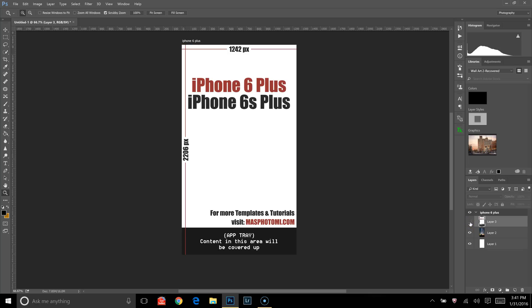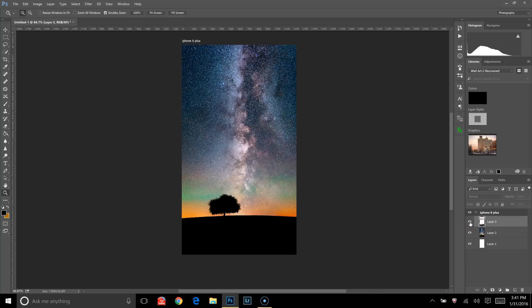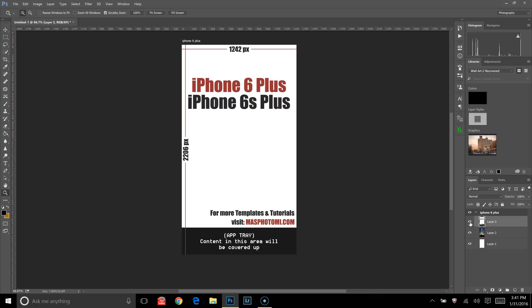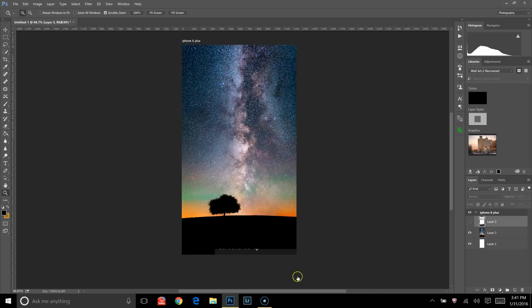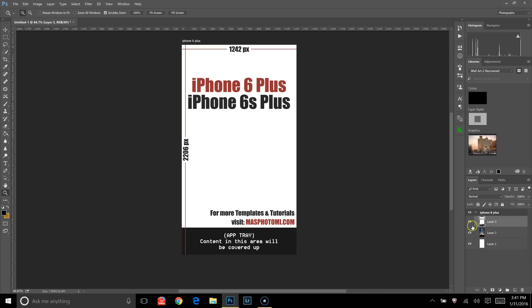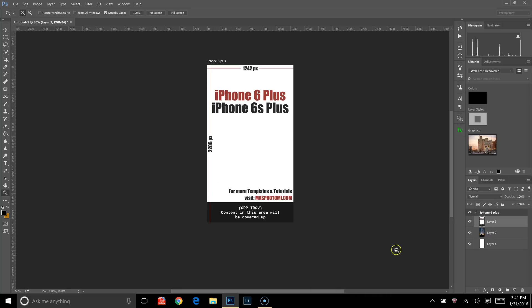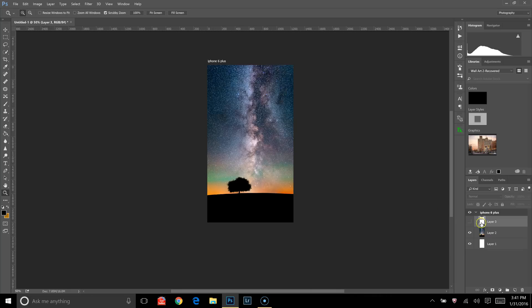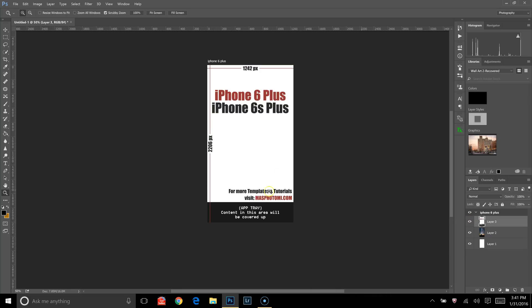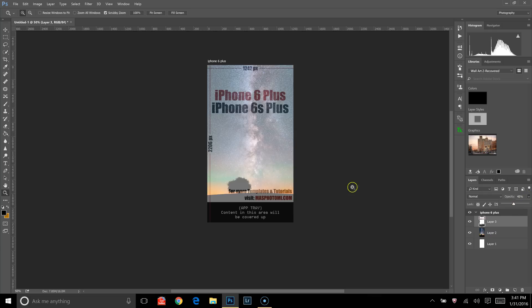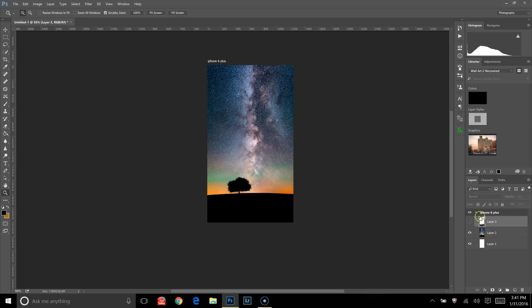All right, so now that I see the tree and everything is going to be right above the app tray, I think that looks fine, it's a nice little hill with a tree in the Milky Way. I'll just click the template off, I'm happy with that, and then it's time to save it.